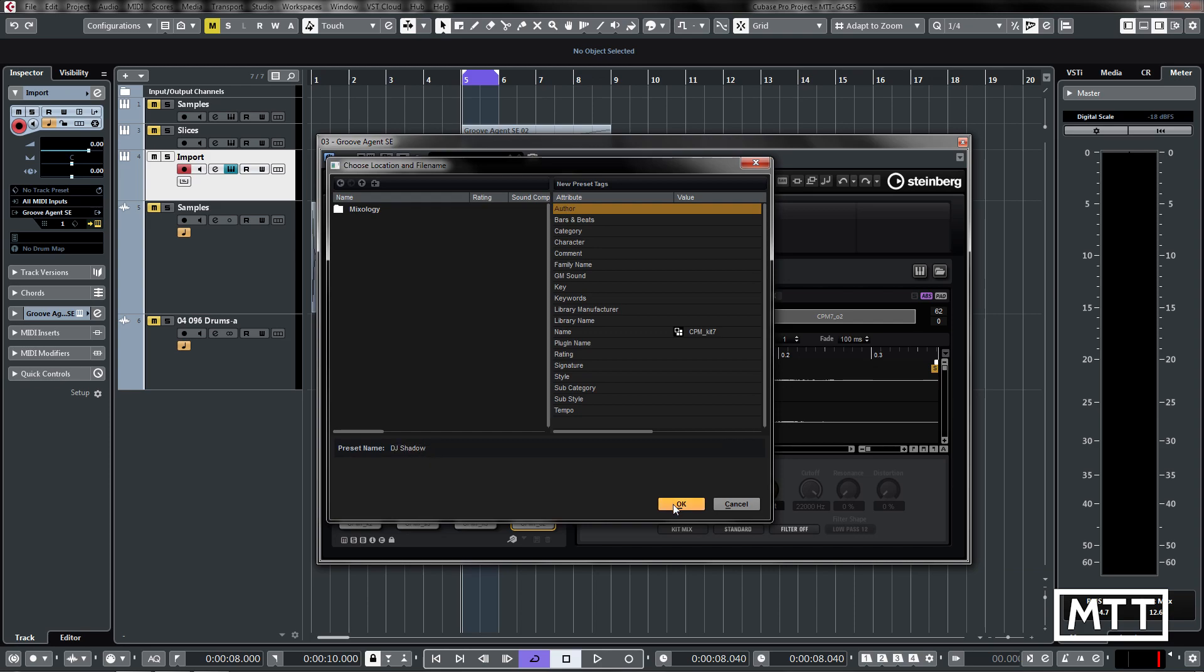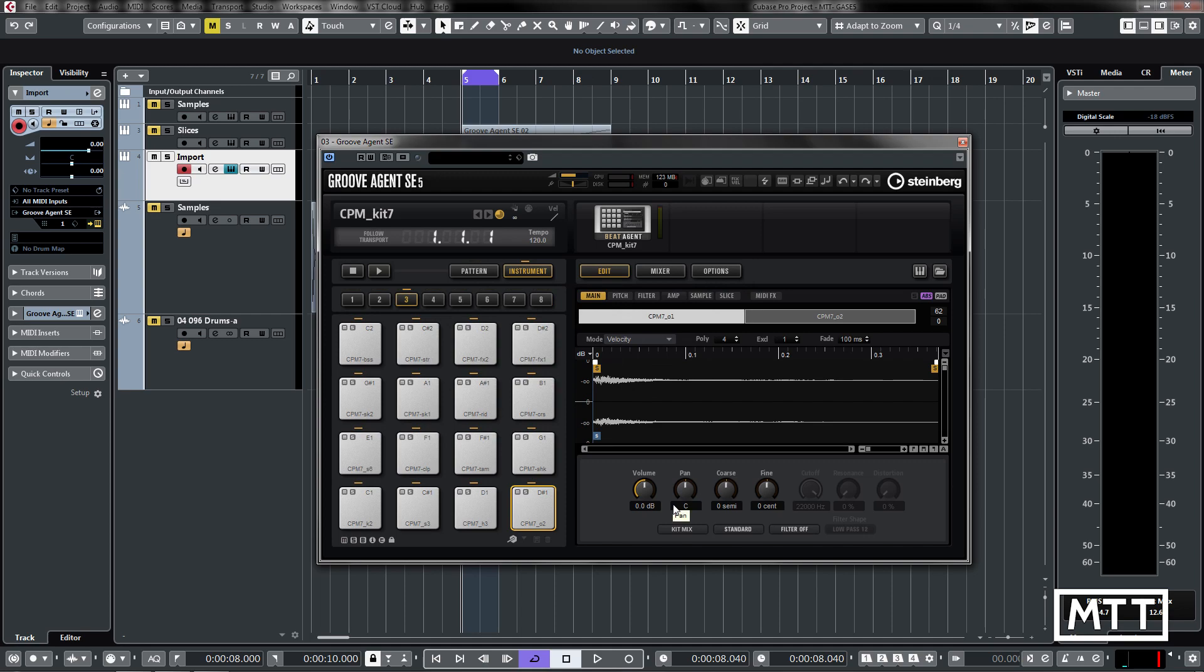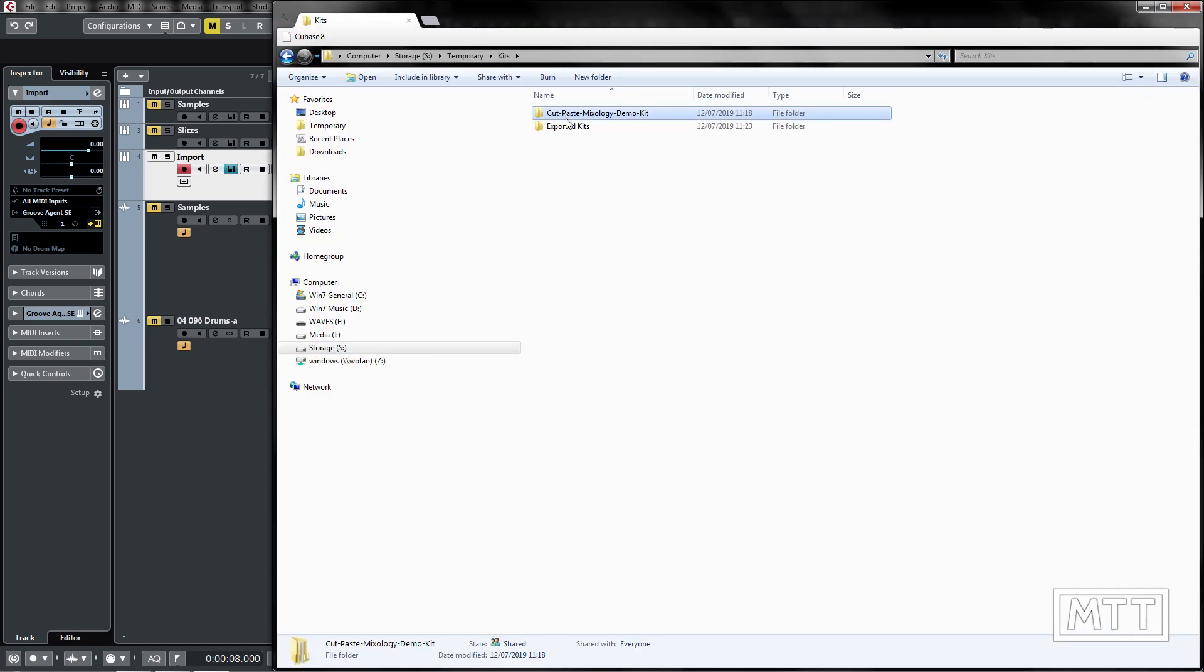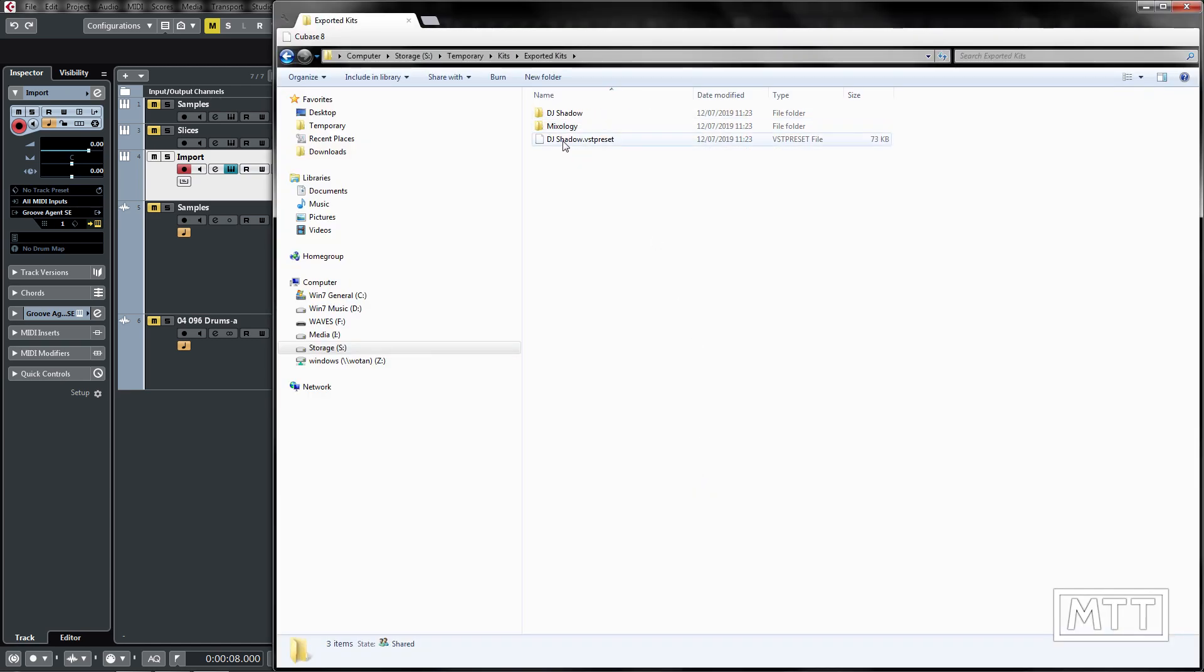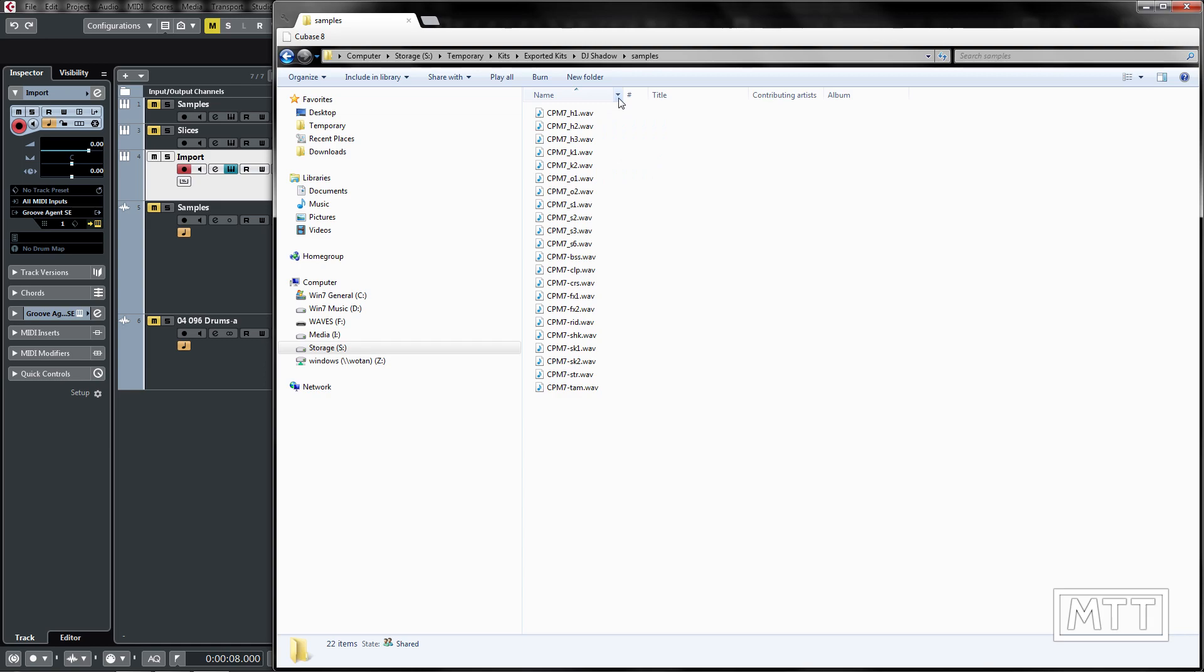And then that gets saved so everything's been moved into there. And in fact if we look at that in Explorer we can see in exported kits it's given us the VST preset and then in there are all the samples. They've all been moved so that's a good way to collate samples from all over the place into one folder and then you know you've got them all and they're ready to go.